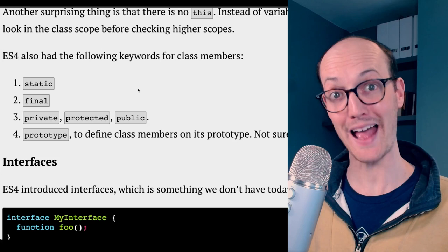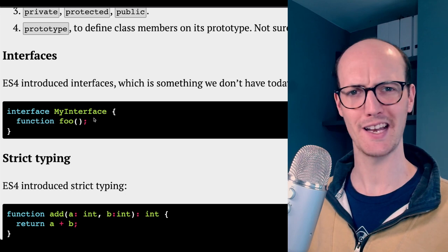We've also got our first, like, proper TypeScript feature, which is interfaces. I'm not seeing any of the kind of modern features of interfaces, but you can declare functions on them. That's cool.